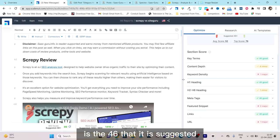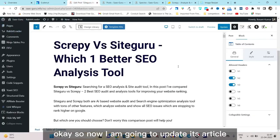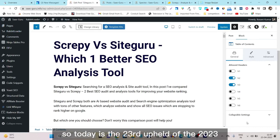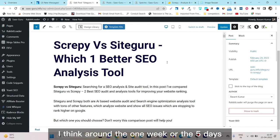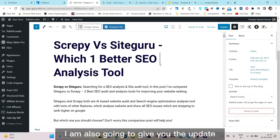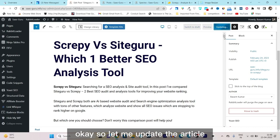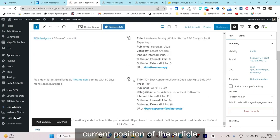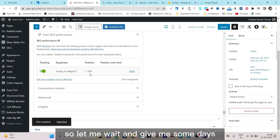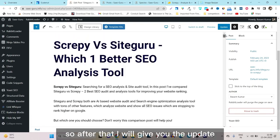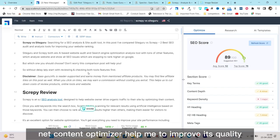I have also added some text, headlines, and images, and the suggested key terms usage is now 46 — exactly the suggested target. I've pasted all these optimizations into my original article on WordPress. Today is April 23rd, 2023 — you can see the live date and time here. The current position of the article is still more than 100 plus, so let me wait a few days and then give you the update.